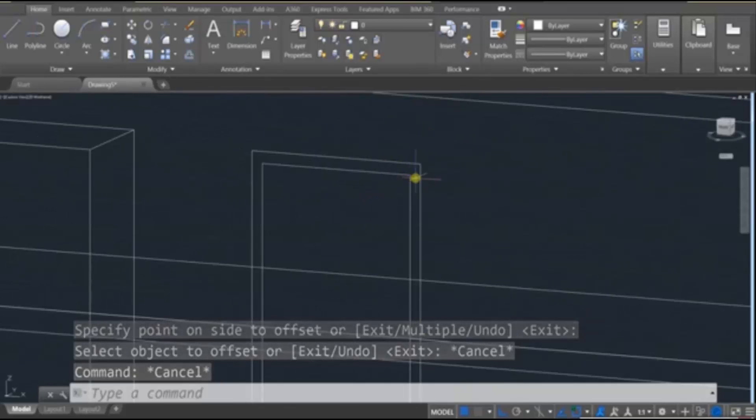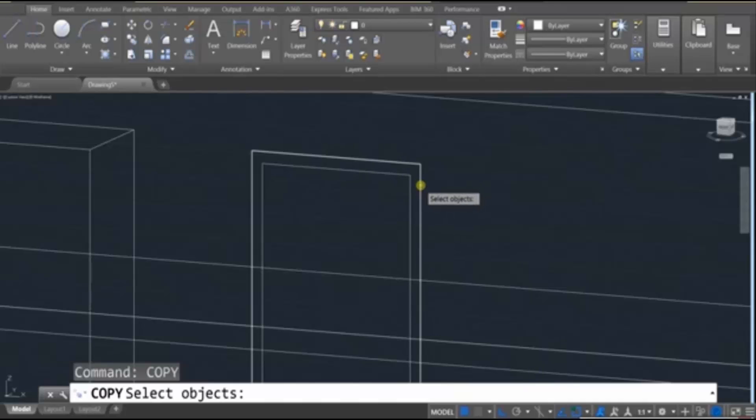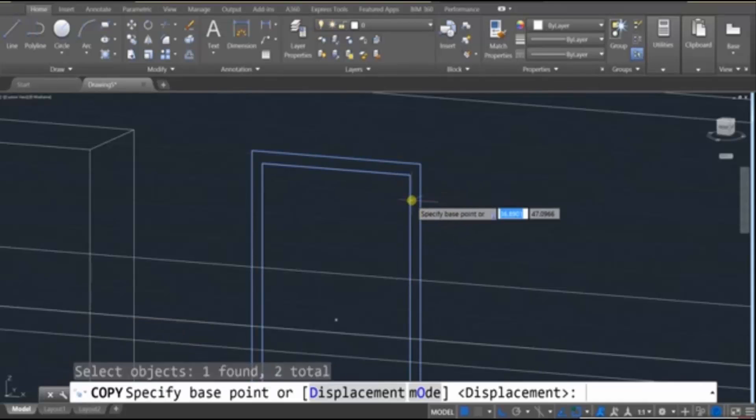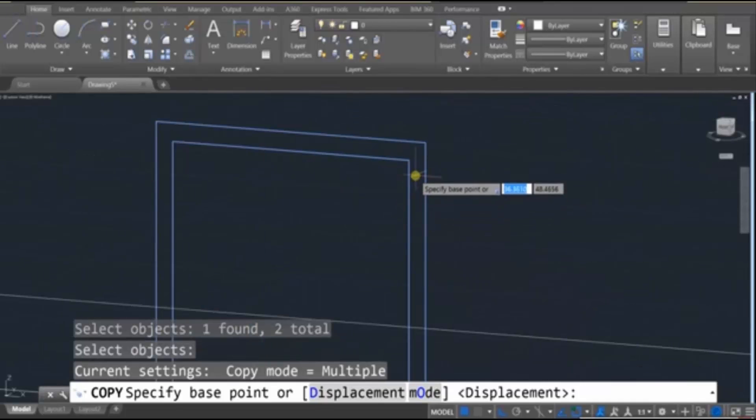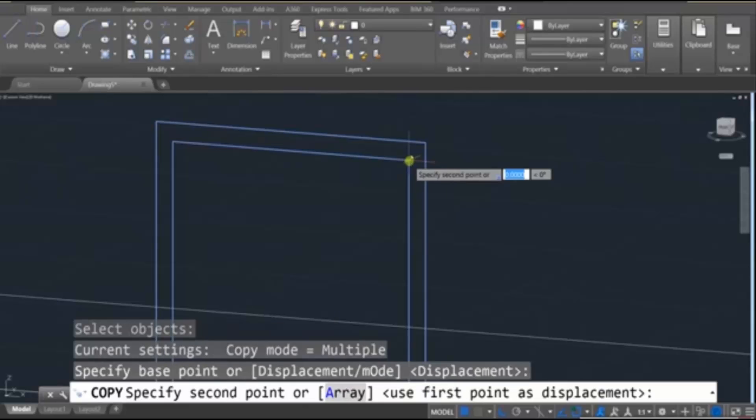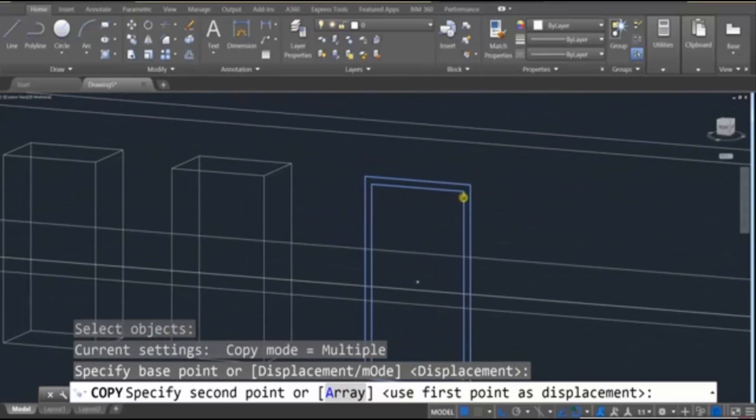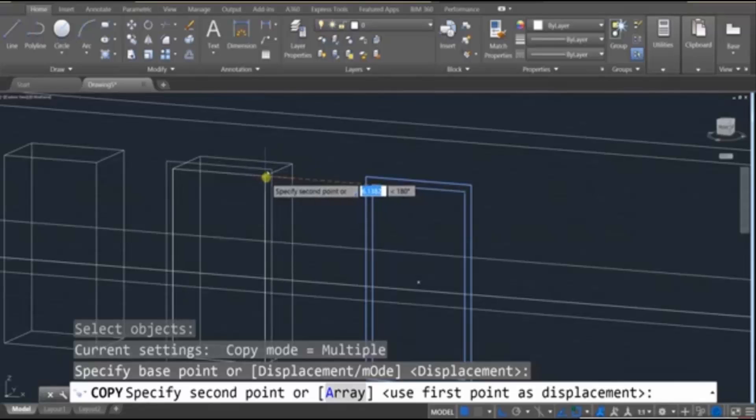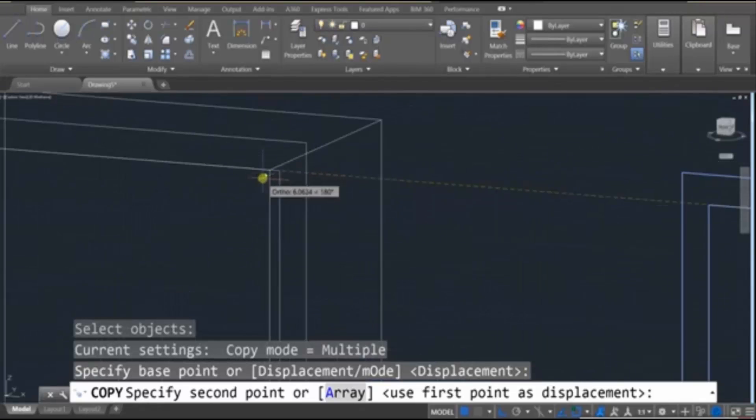let's use the Copy tool. Enter. And select these two lines, this one and this one. Press Enter again, and we have to specify a reference. So I'm going to choose this edge of the window because it matches the other window. So since I clicked on that edge, I'm going to click at the exact same place but just on a different window.